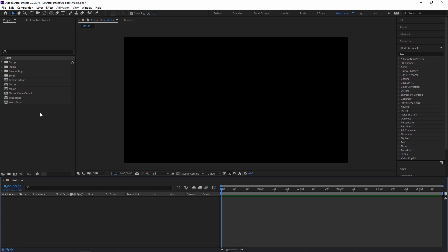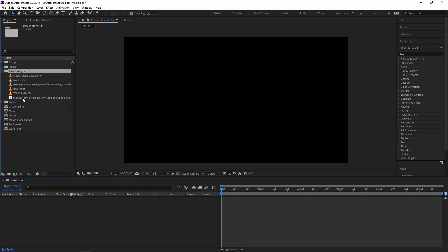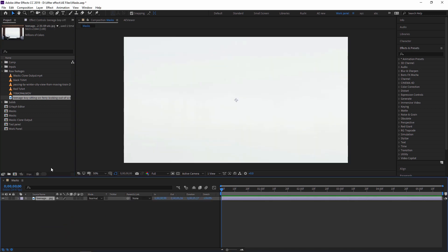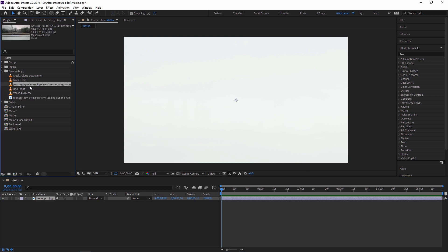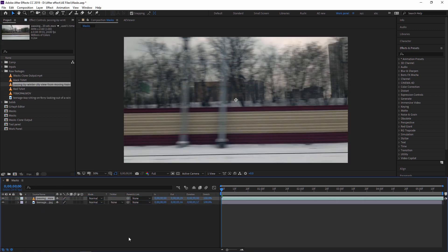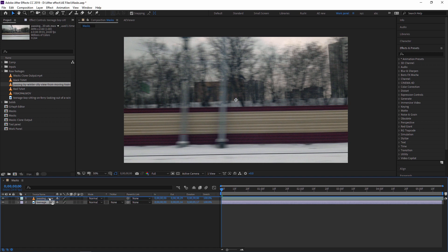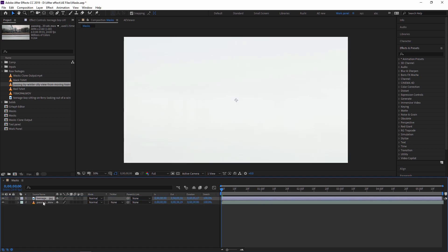So first I am importing two footages. In the raw footage, I have one still footage where a boy is sitting and looking out from a train. And another I have a video. I have two footages - one is an image and second is a video. So what are we doing?